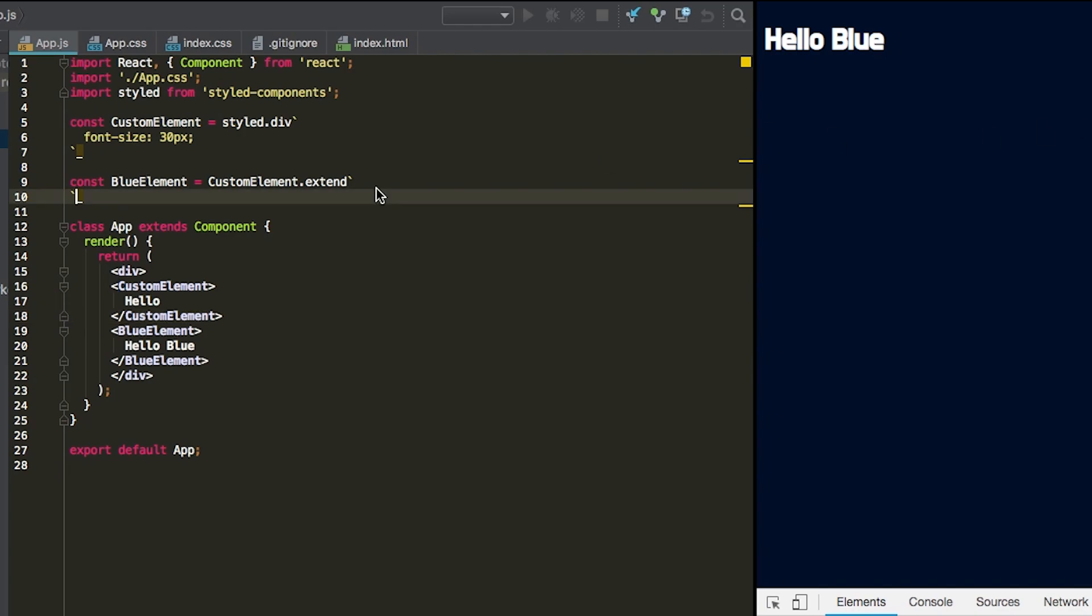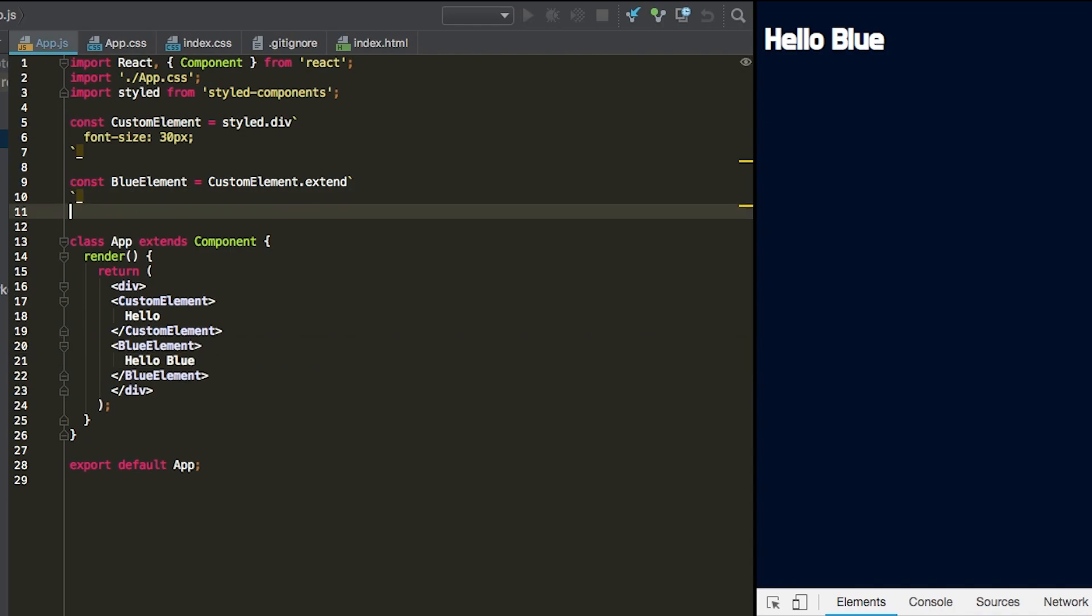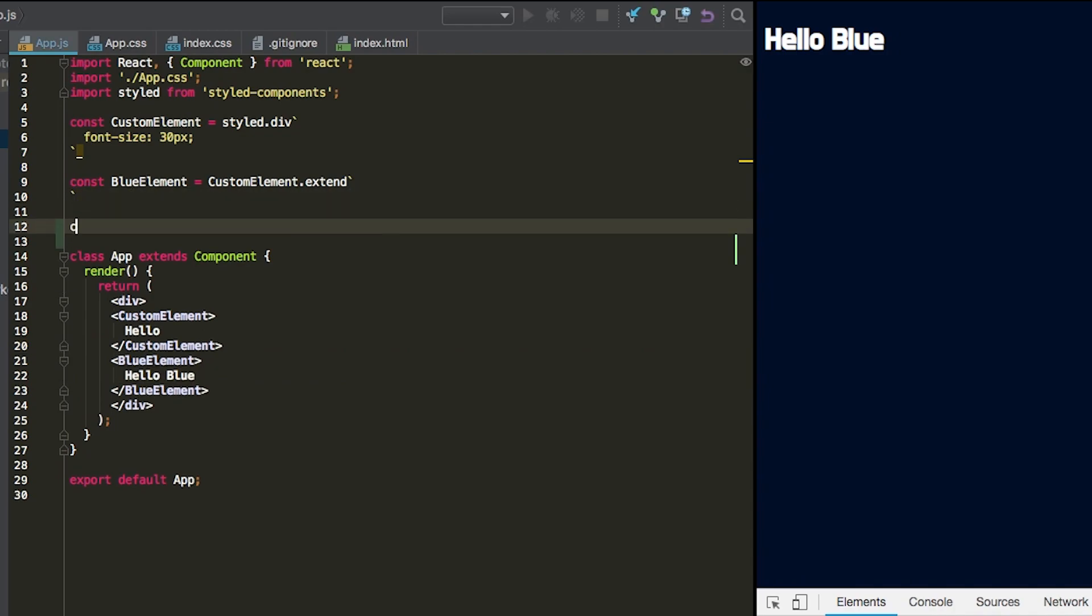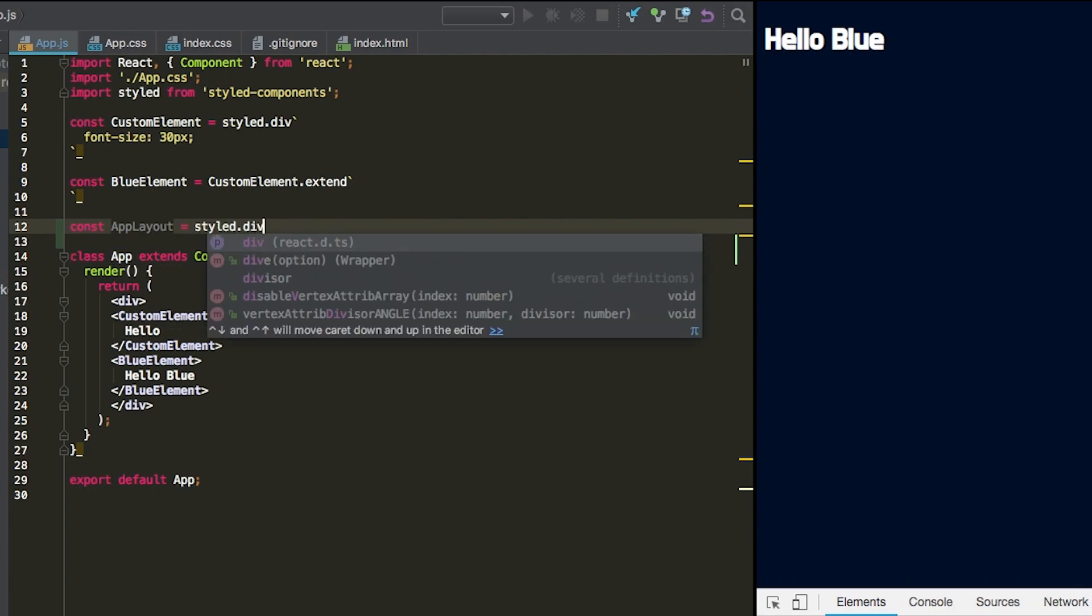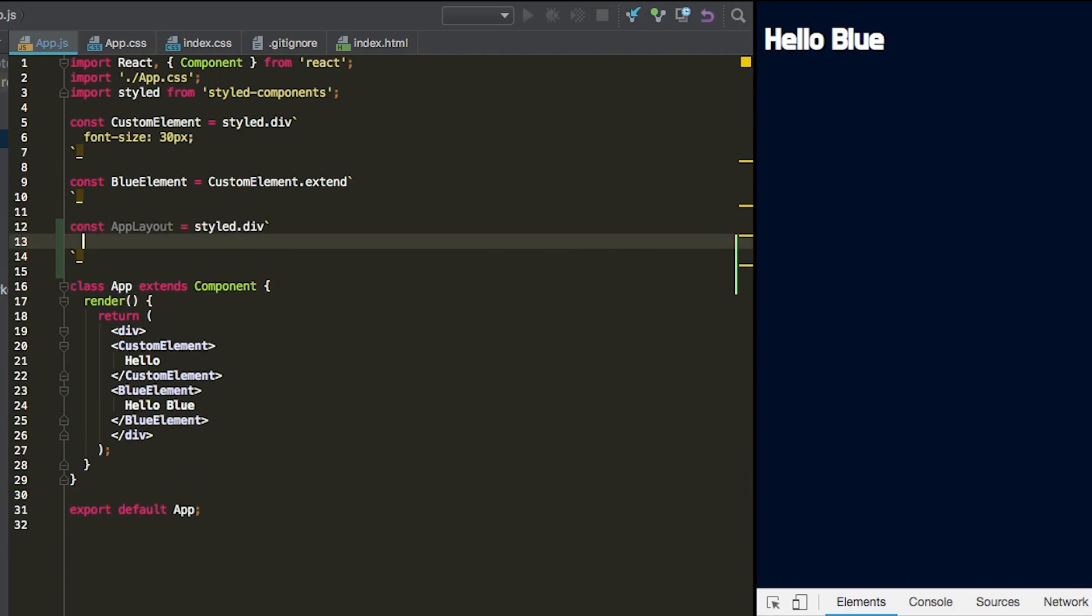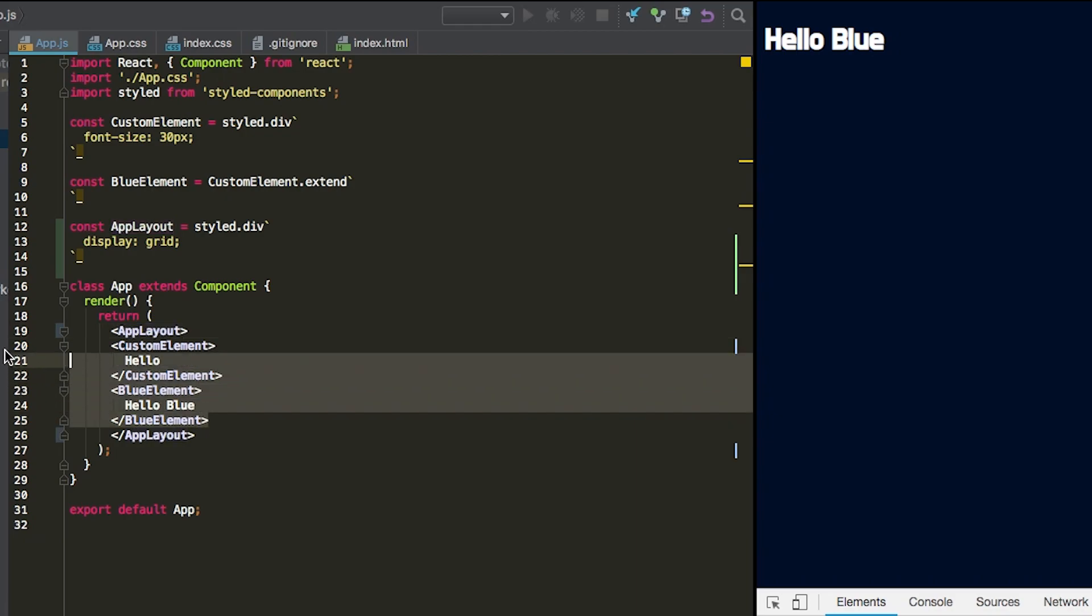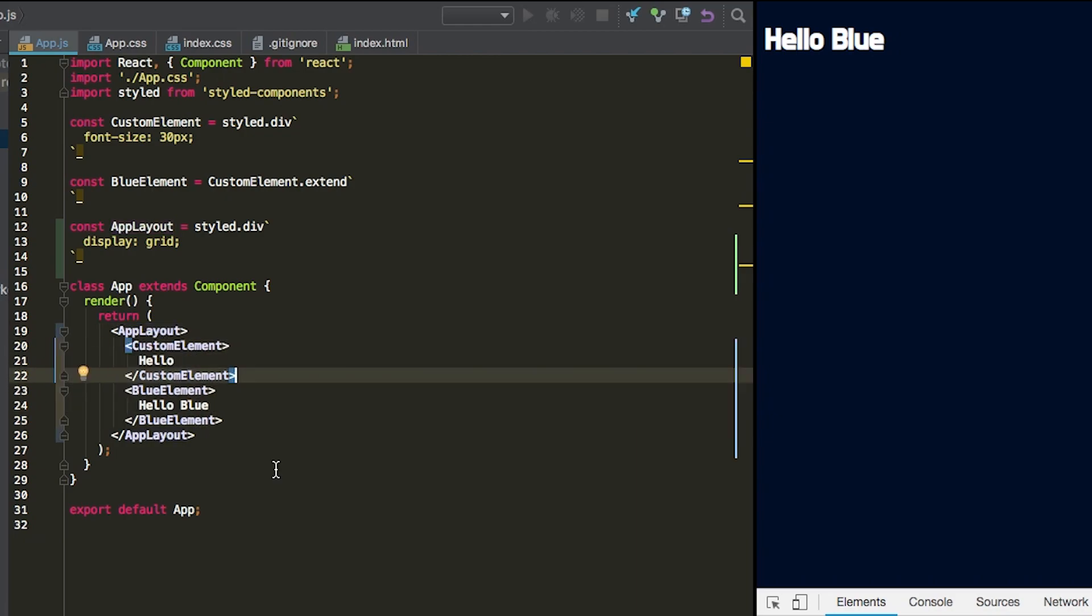First, we're going to get started by changing this div to be the grid container. In CSS Grid, you have a grid container and then you have the grid items which live inside of that container. So let's create a grid container. We're just going to call this our app layout. And that's going to be a div. To make something a grid, you're just going to set display equal to grid.